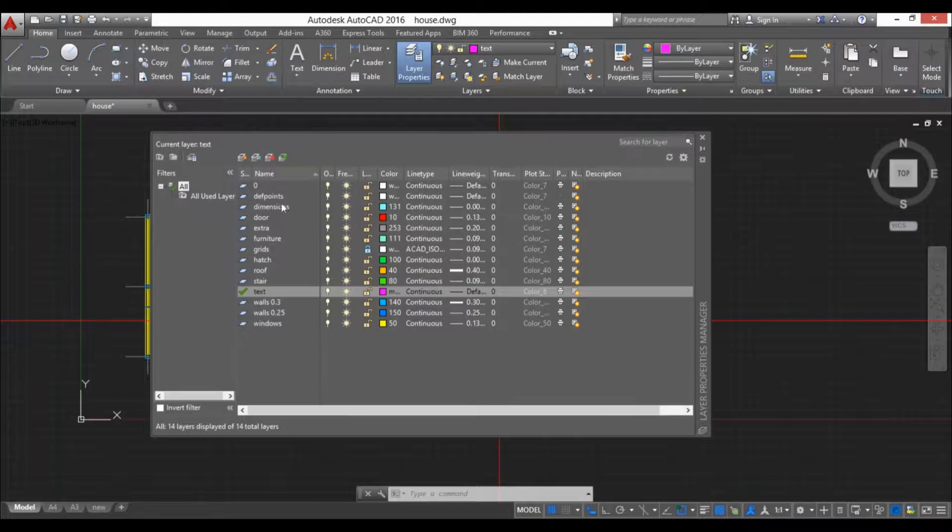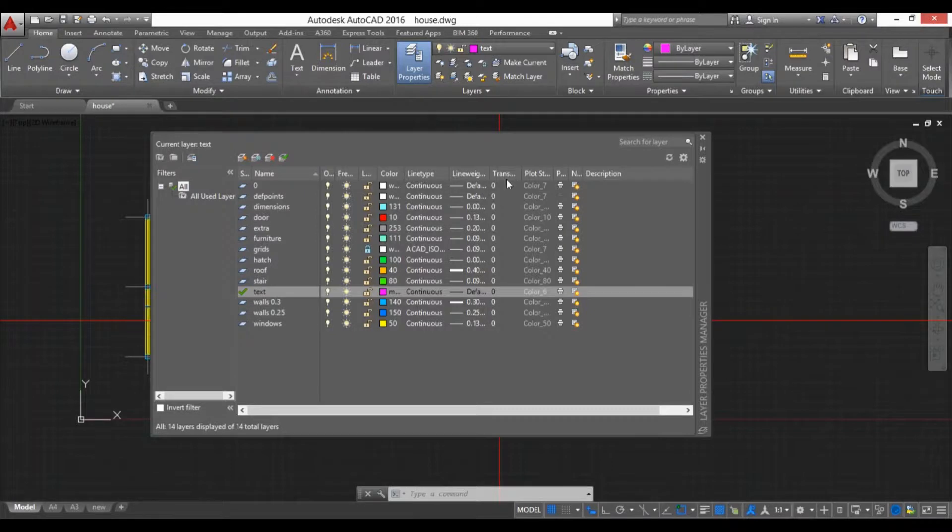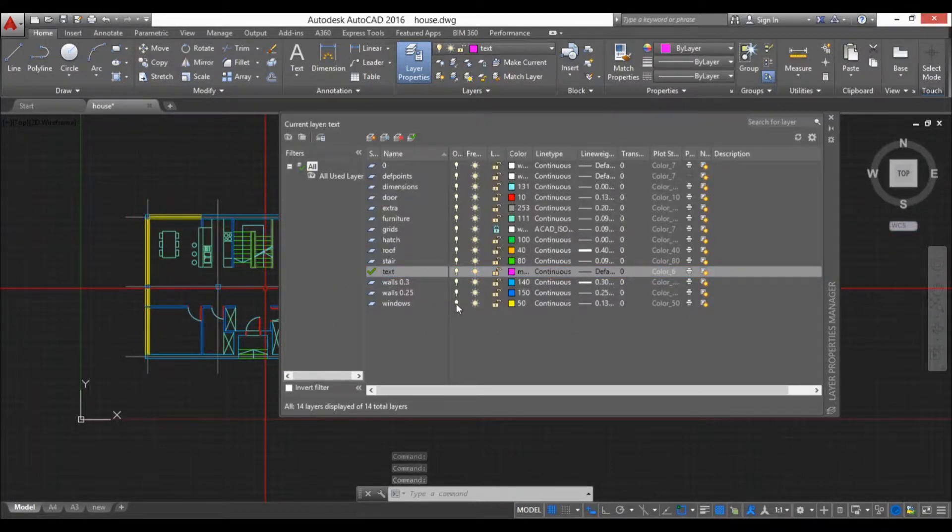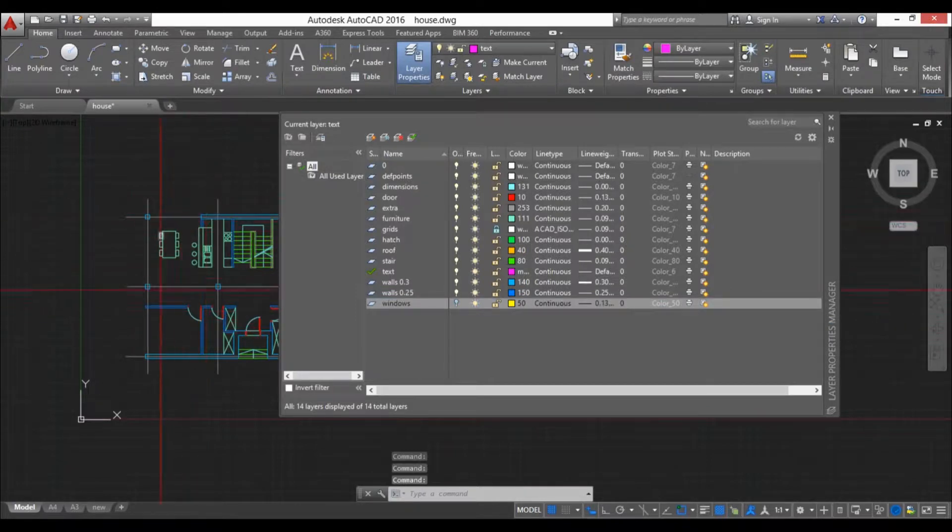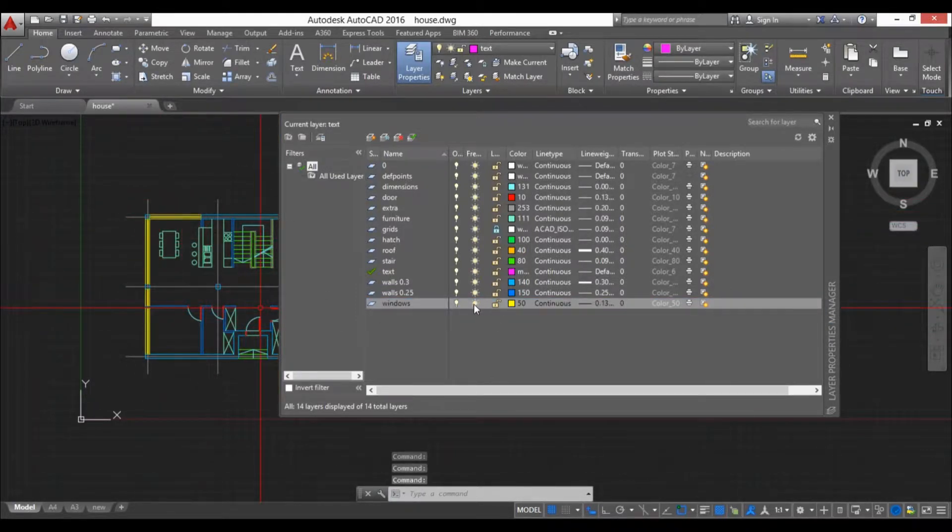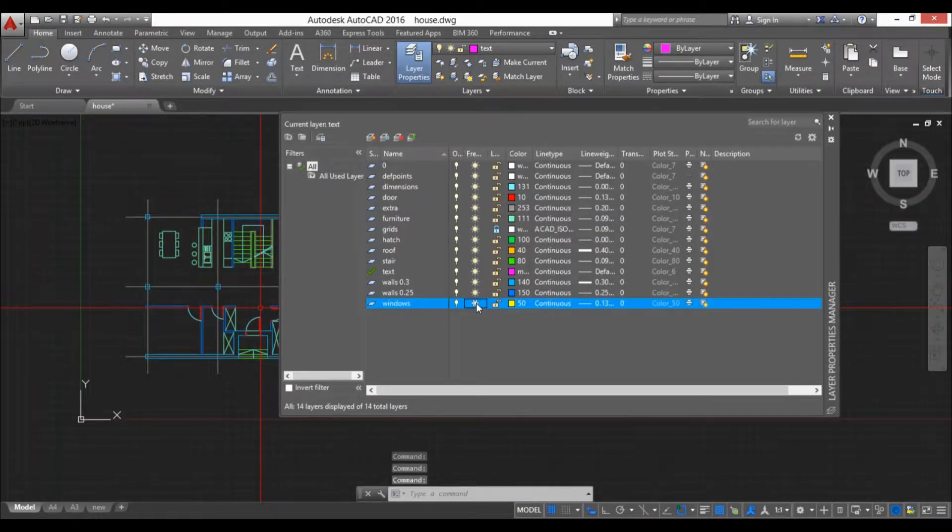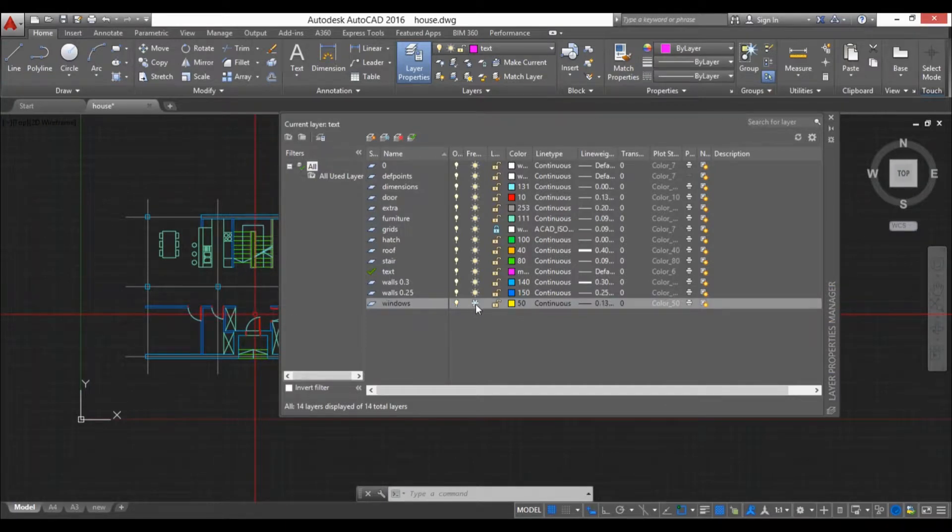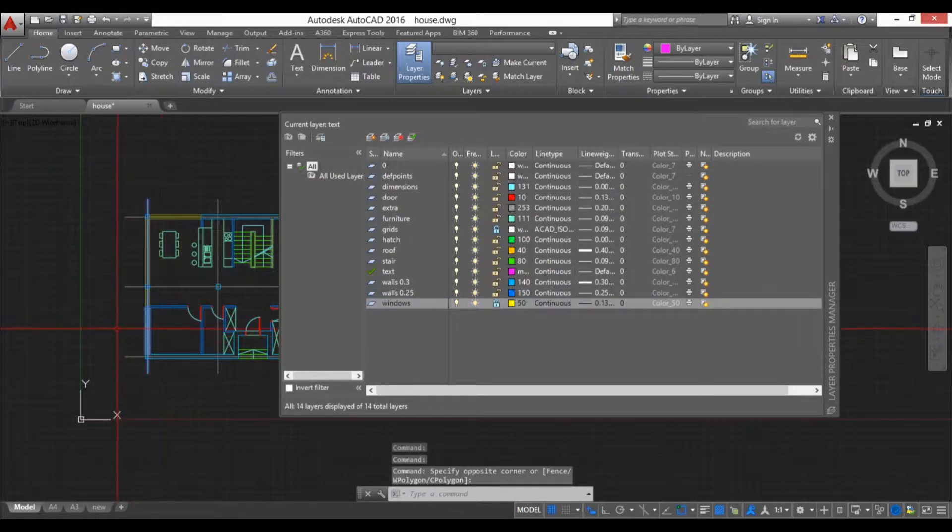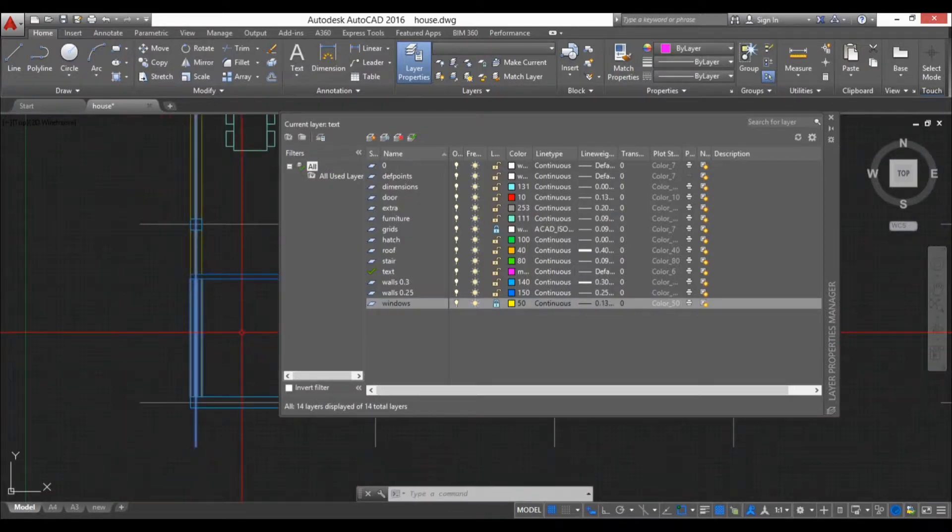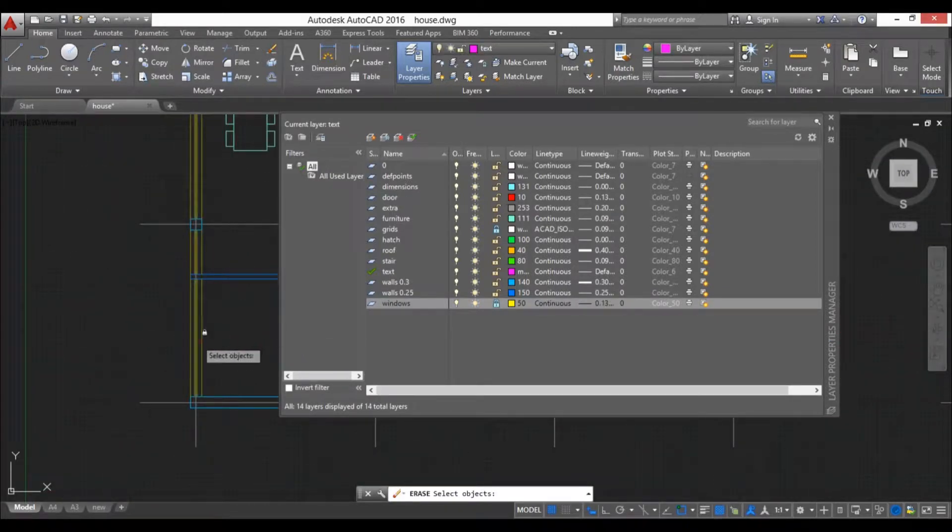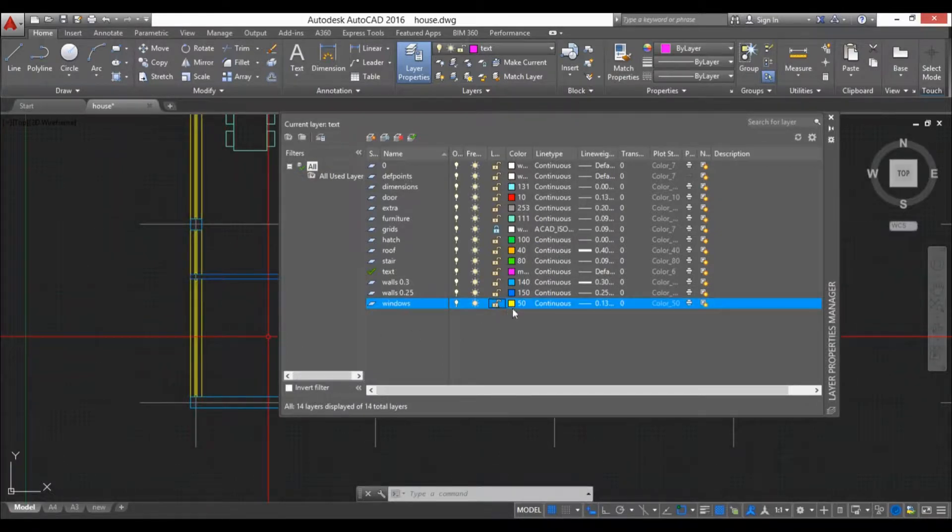But now let's go over all of these settings for layers. Here we have this window layer that's yellow. If we turn off visibility you can see all the windows are gone. When we turn it back on you can see them. You can freeze them, which means you turn the visibility off and you can't really edit them. Or you can lock them. Now you can't edit these, so if I select this and I try to delete it, it won't delete them.